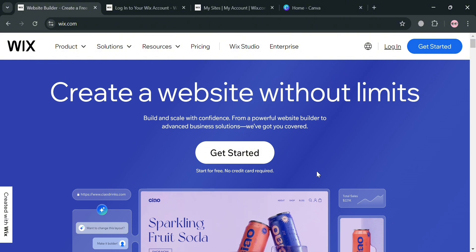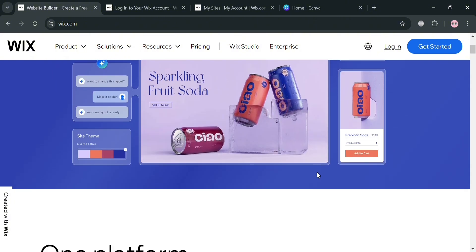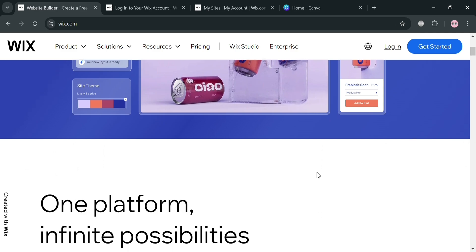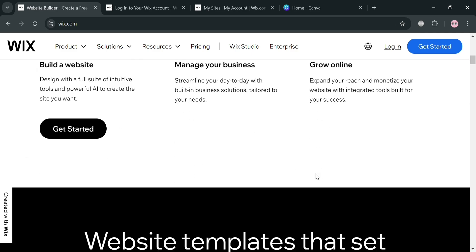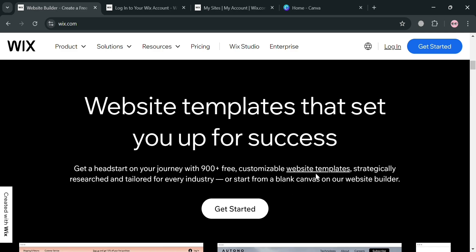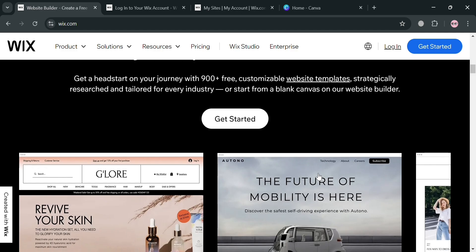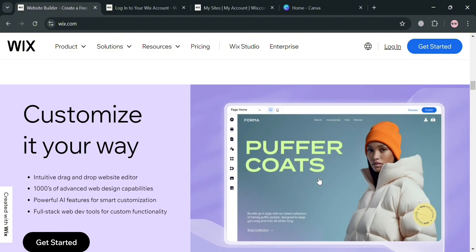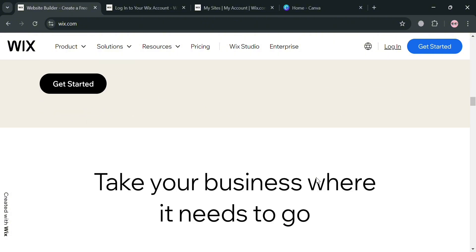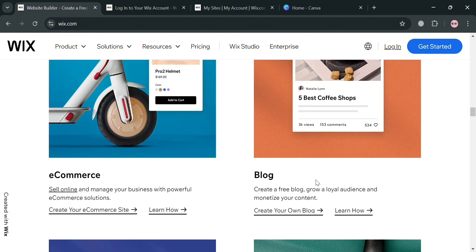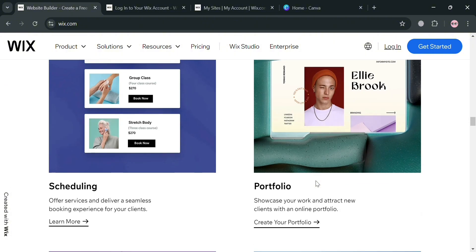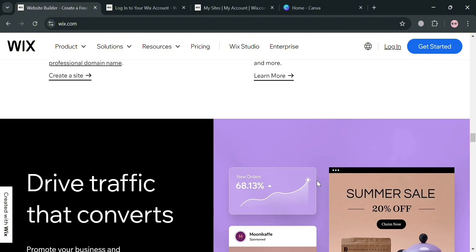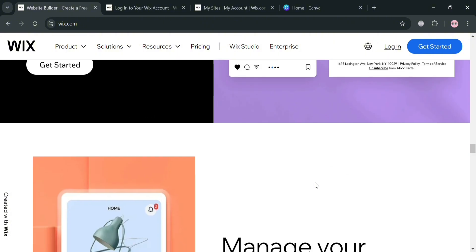Before that, if you don't know what Wix is, it is a versatile website building platform that enables users to create and manage their own websites with ease. It offers a user-friendly drag-and-drop interface, allowing individuals and businesses to design their sites without needing extensive technical knowledge.